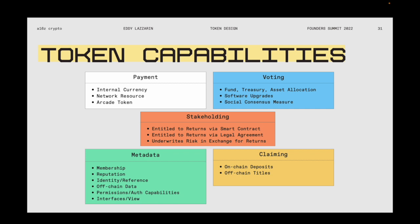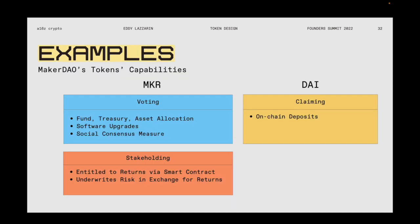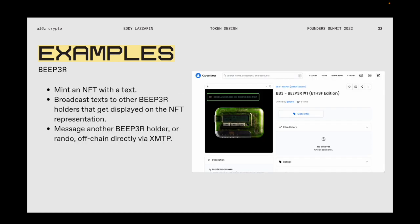That wraps up the tour of token capabilities. Maker is a good example — MKR has voting and stakeholder capabilities while DAI chiefly has deposit/claiming capabilities. You can think of any token as having some set of these capabilities. Another cool example that shows creativity along these dimensions is a project called Beeper.